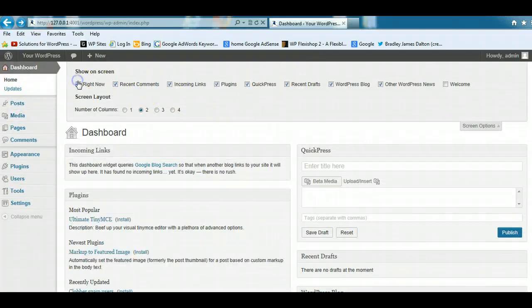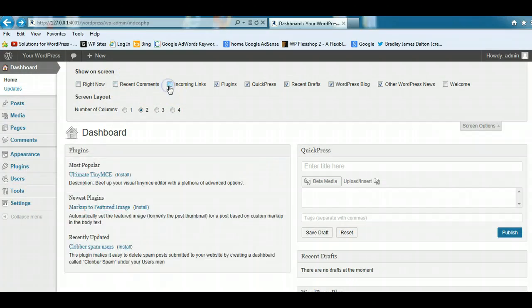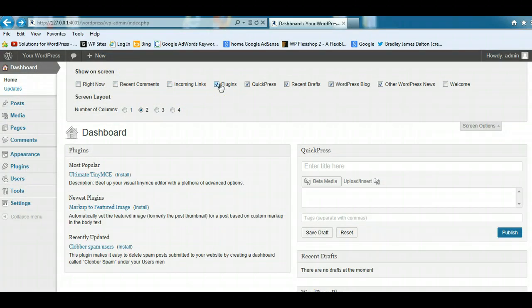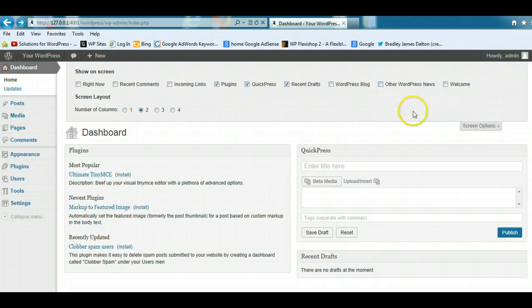So you can very easily choose what you want to show on screen here. And normally you'd only select the modules which you're using on a regular basis and you'd hide the other ones, and you can easily re-enable them at any time.